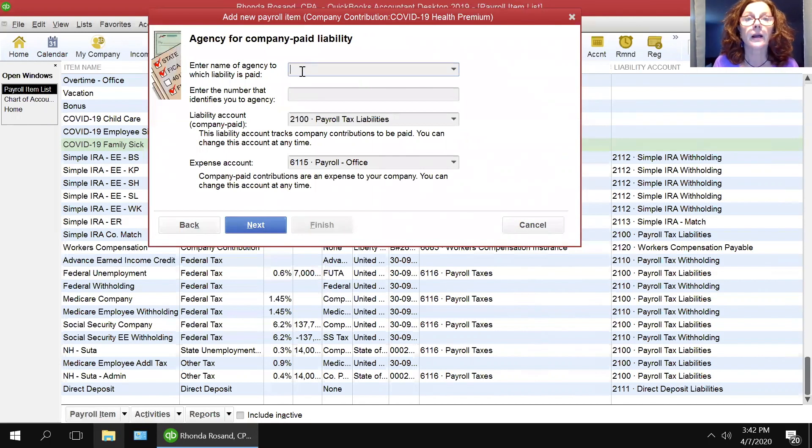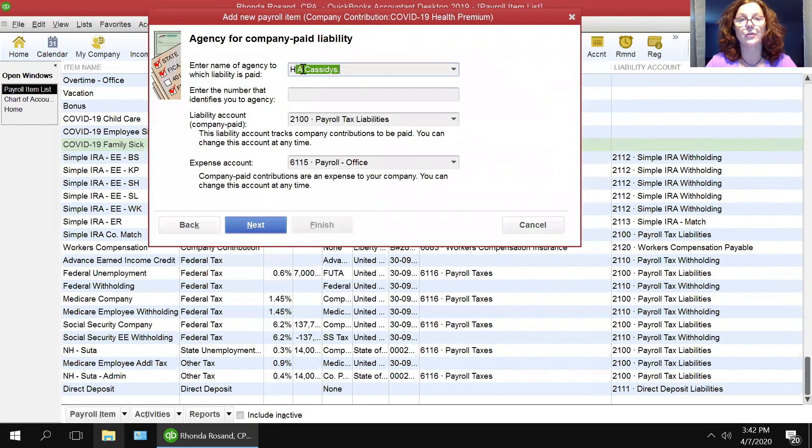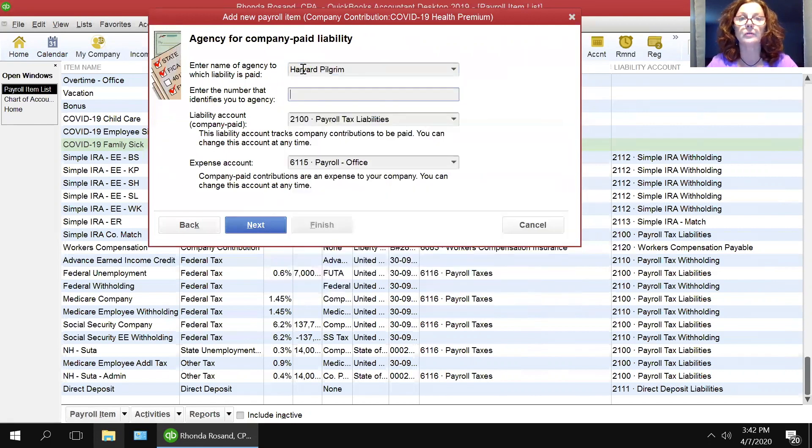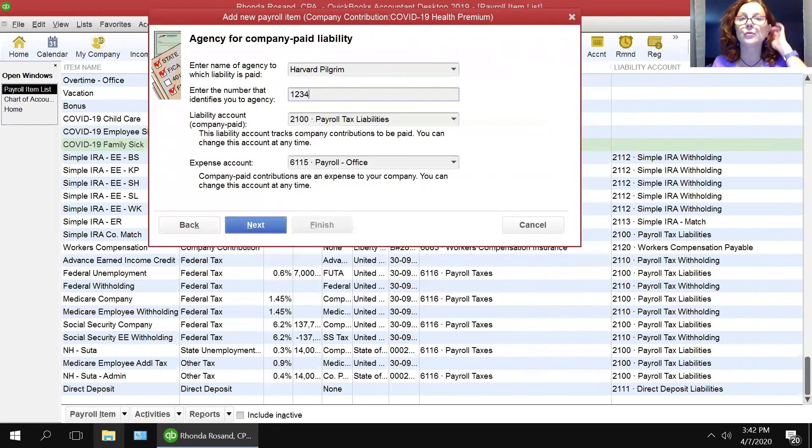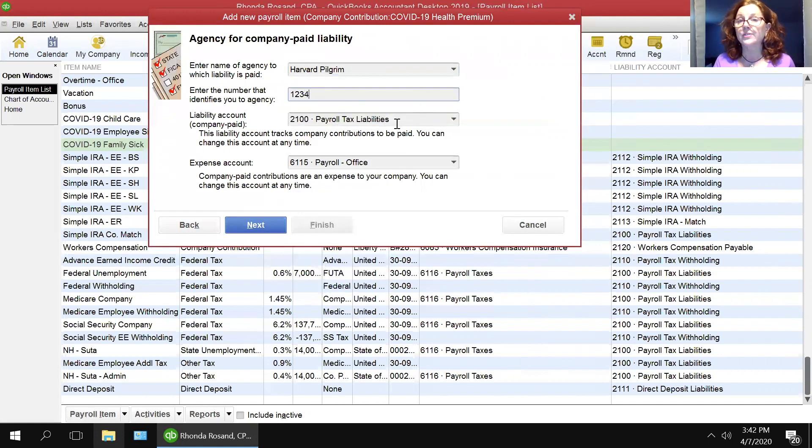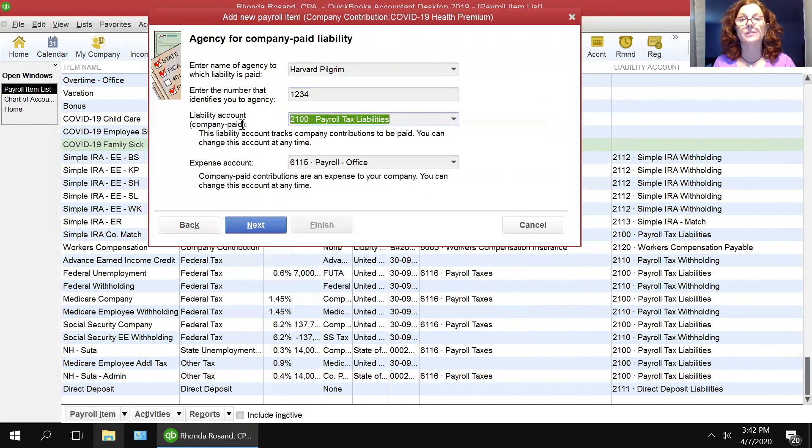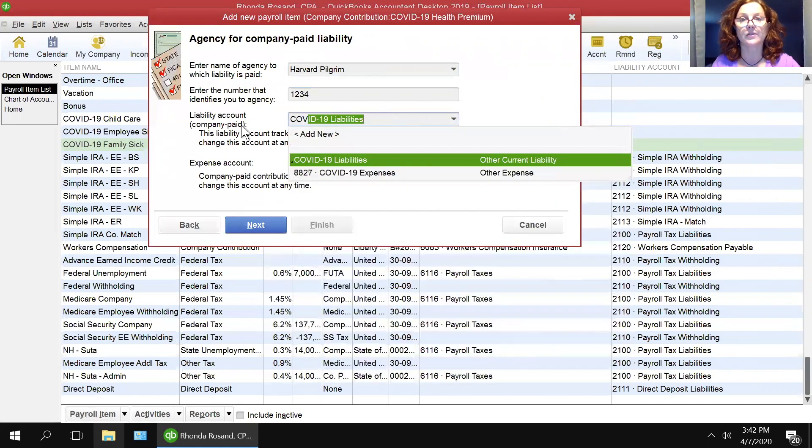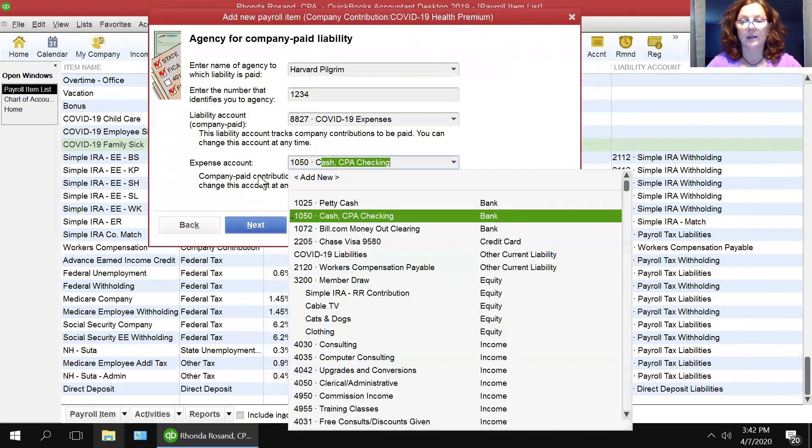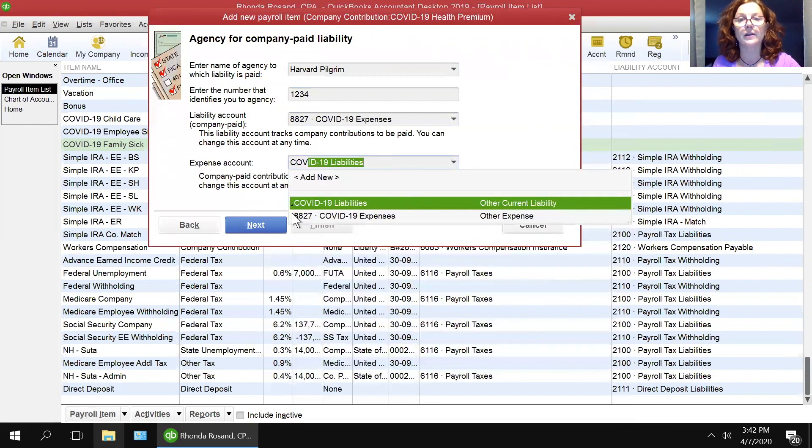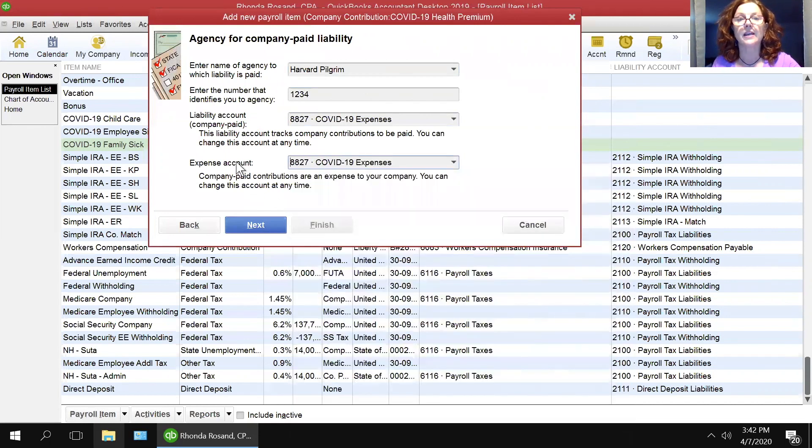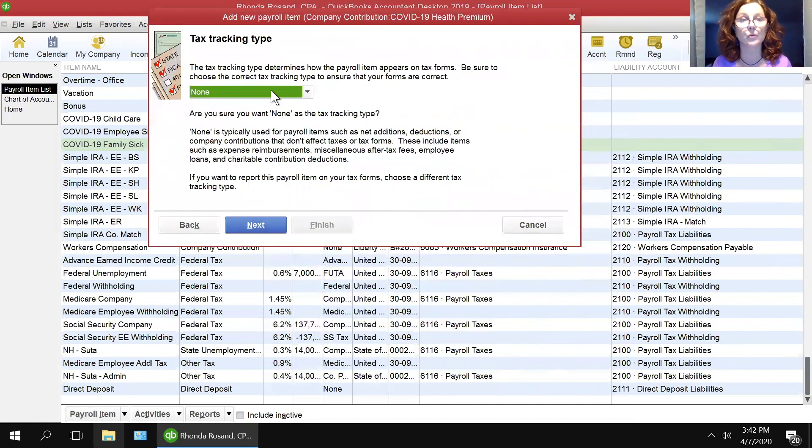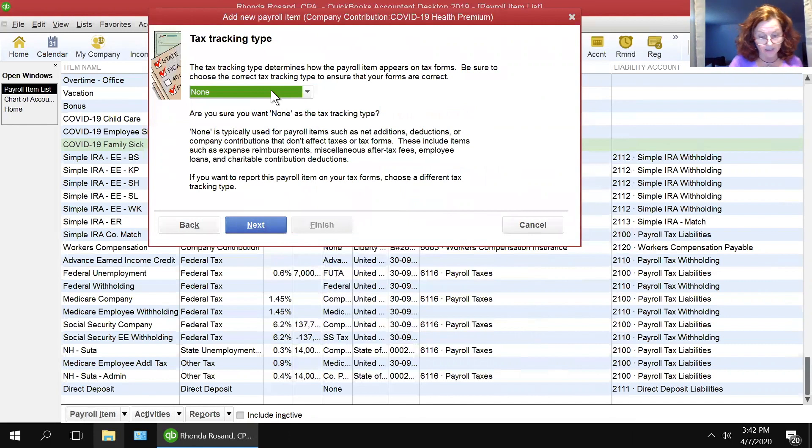And then the agency that you pay this to, Harvard Pilgrim or Anthem or whoever, and the account that you use to identify yourself with them. And then under the liability account, they want you to circle this through the expense, through the COVID expense. So it's COVID expense in the liability account and it is COVID expense in the expense account. You'll get a warning that's telling you that you're circling the transaction. Yes, I do.